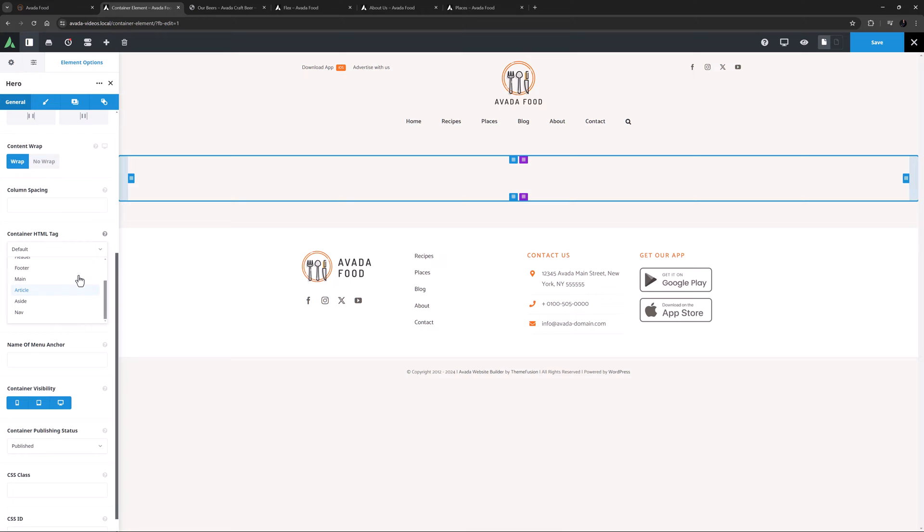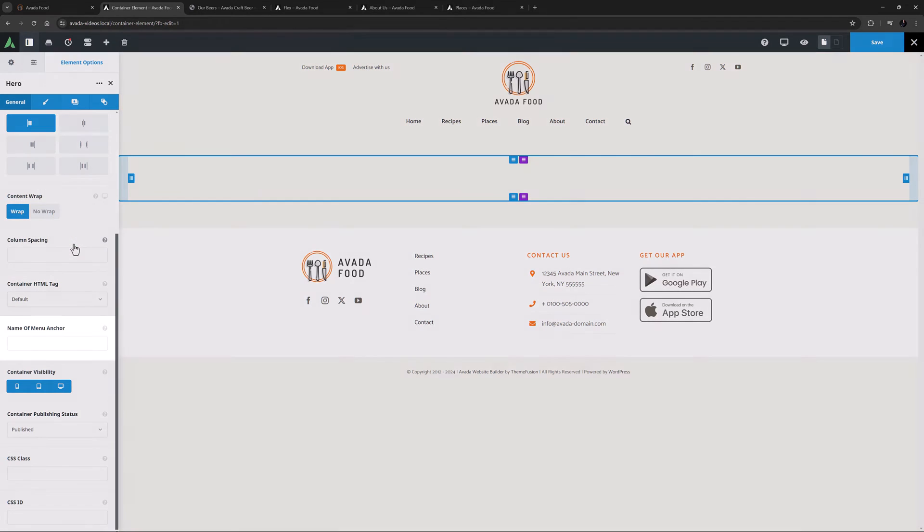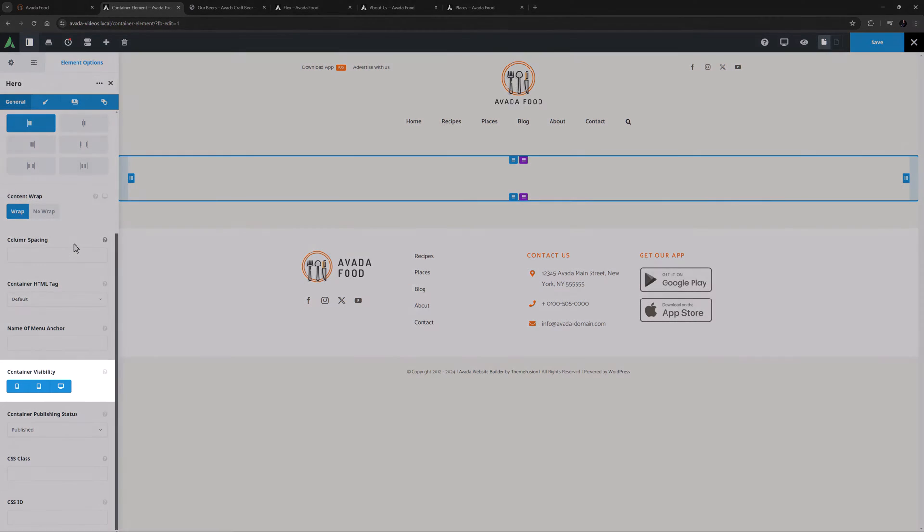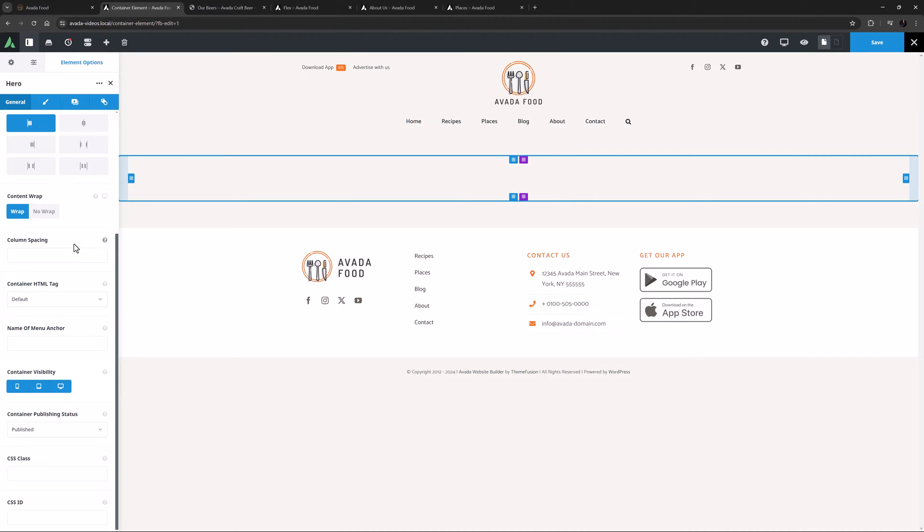The next option is the Name of Menu Anchor. This is used to add a CSS ID, which is especially useful when using a one-page menu. Please see the documentation on Anchor Scrolling for more information on this. The next option is the Container Visibility option. Here you can hide or show the container on certain screen sizes, which allows you to make for example mobile-only containers and turn them off for larger screen sizes.